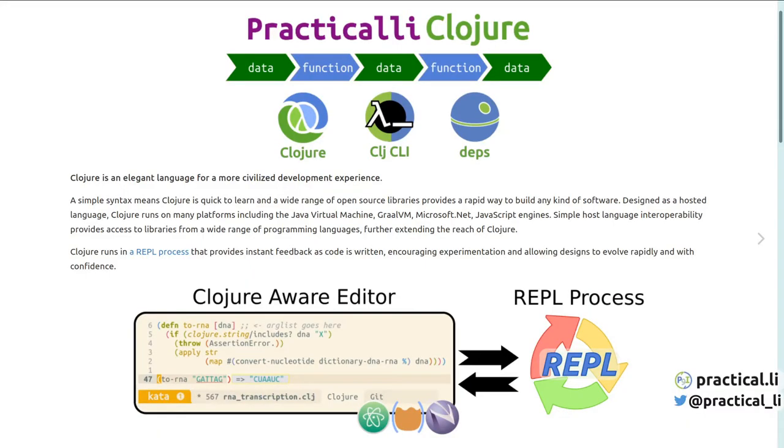Clojure projects are used to build applications, services, APIs, web user interfaces, terminal user interfaces, in fact anything you want to build in Clojure or ClojureScript.